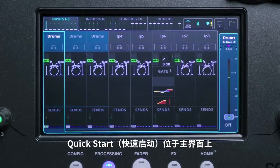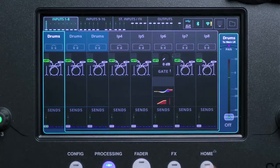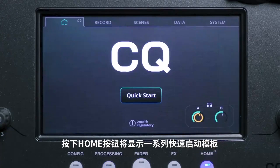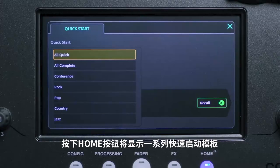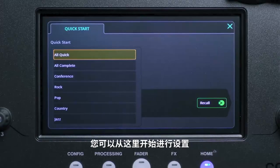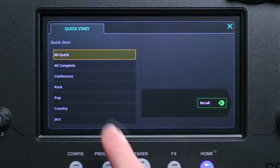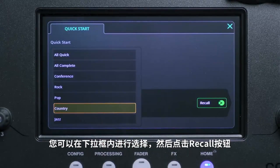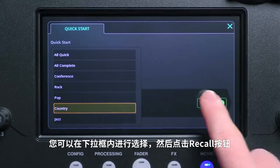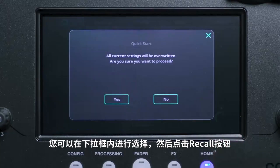Quick Start is found on the home screen. Pressing this will display a selection of Quick Start templates, which can be recalled as a starting point for your setup. To use these, simply select an option and then press Recall.